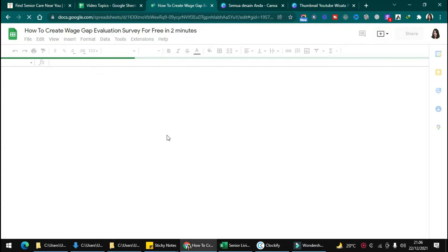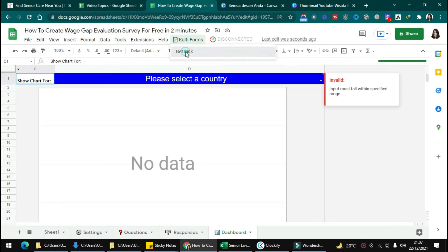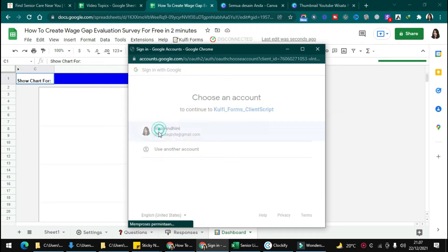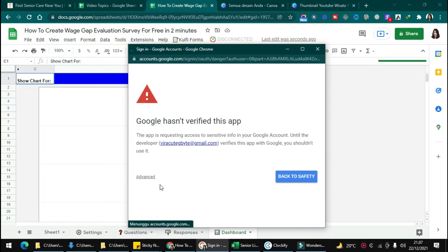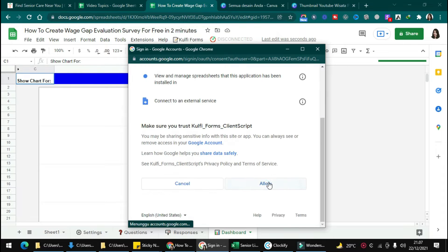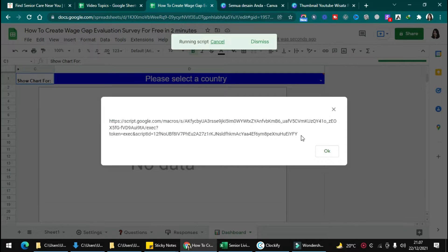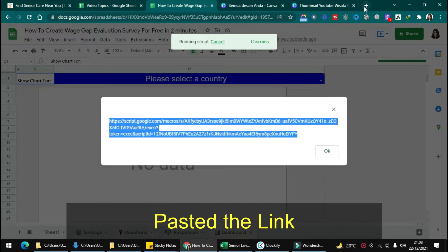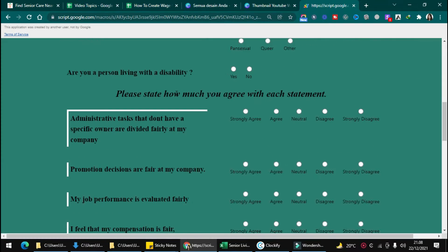To get the form link, refresh the page, then click the form extension and select 'Get Link.' Click Continue, choose your account, then click Advanced and go to the form. Follow the steps and wait a moment — you will get a link. Copy it and paste it into your search engine. Now the form is ready to use.